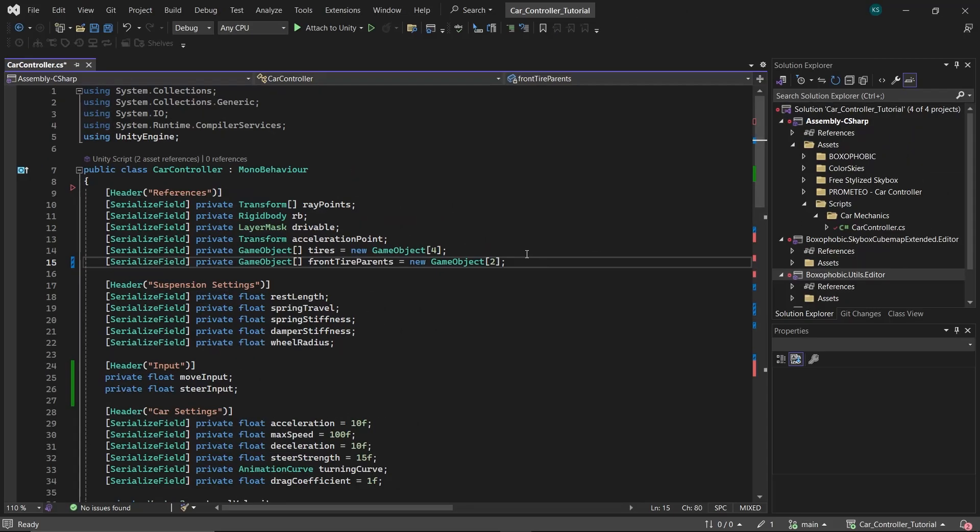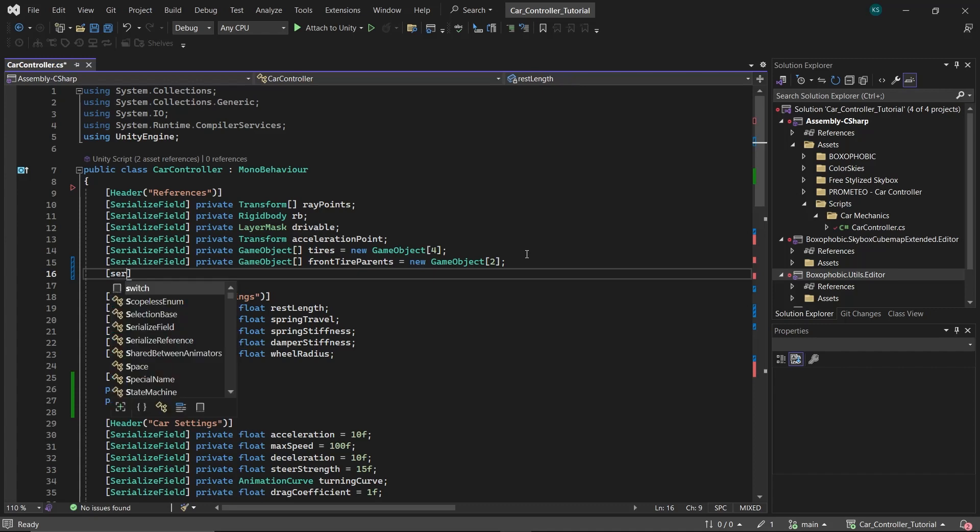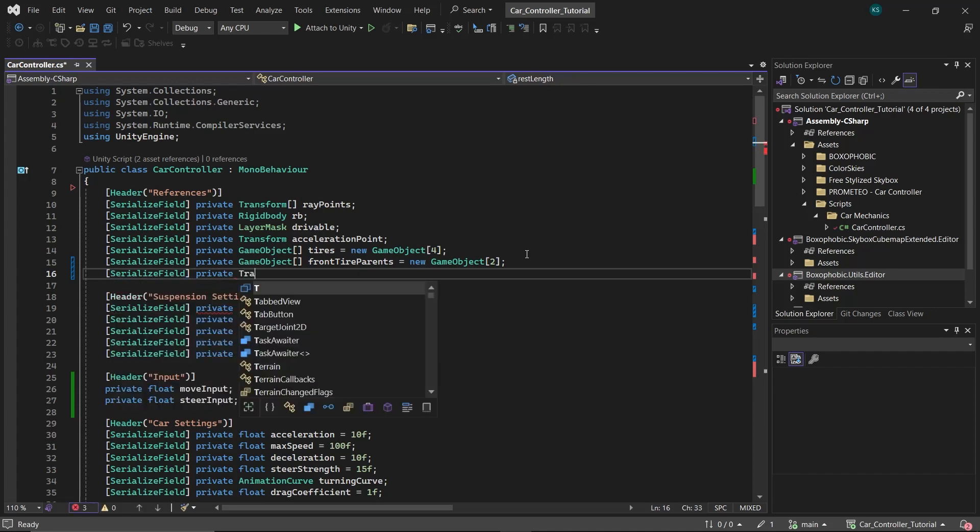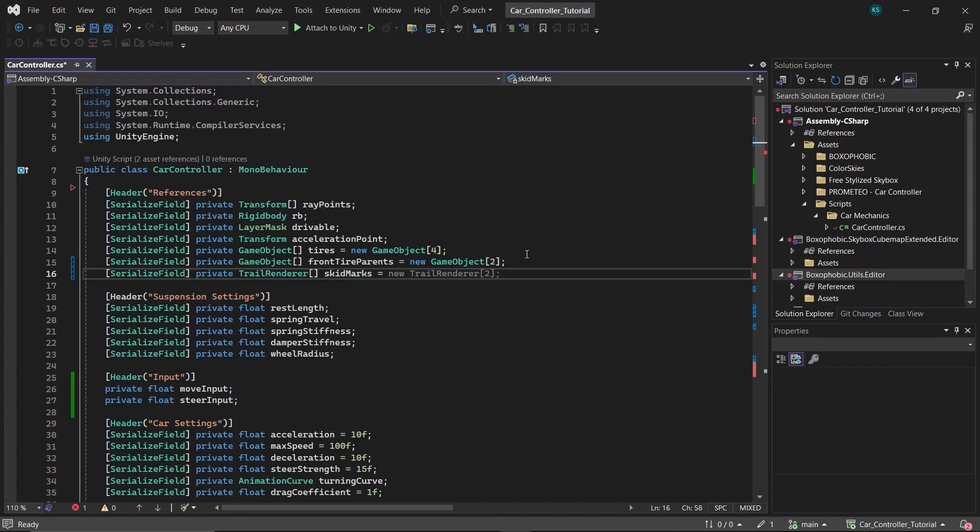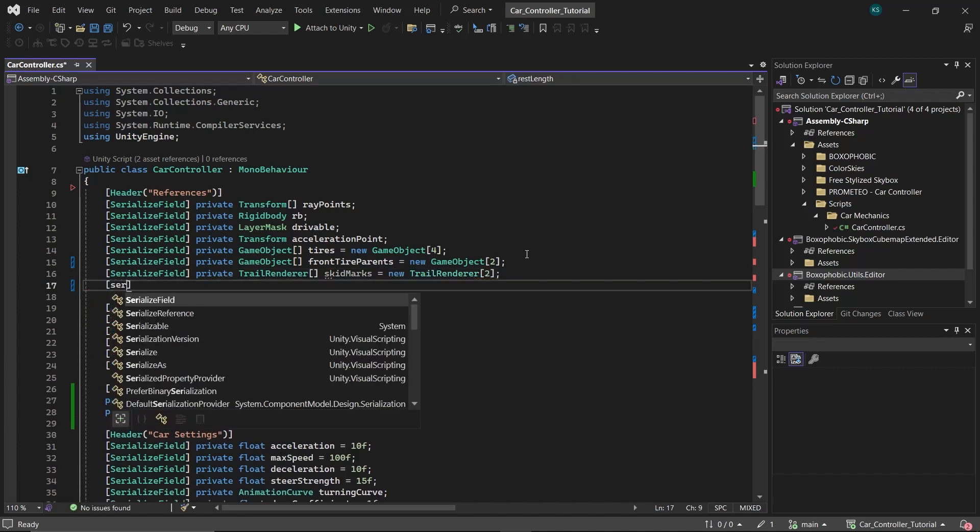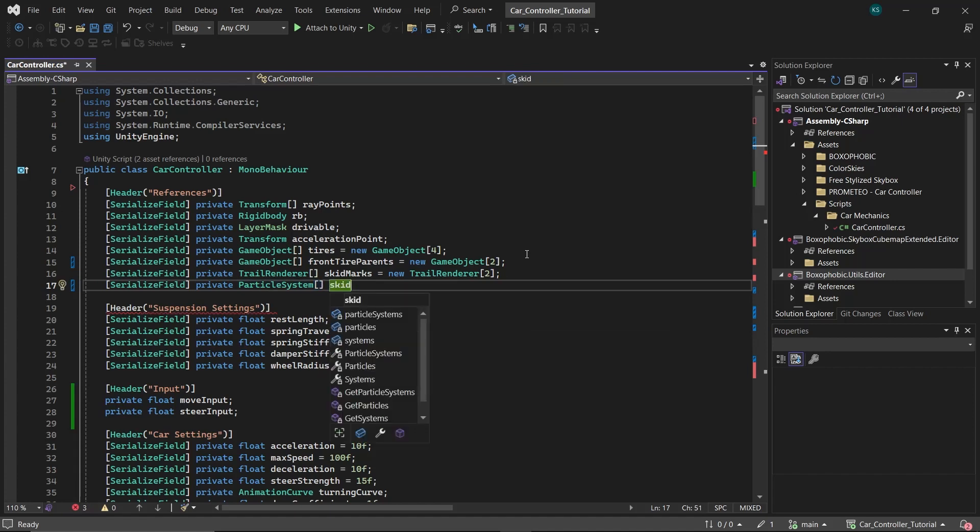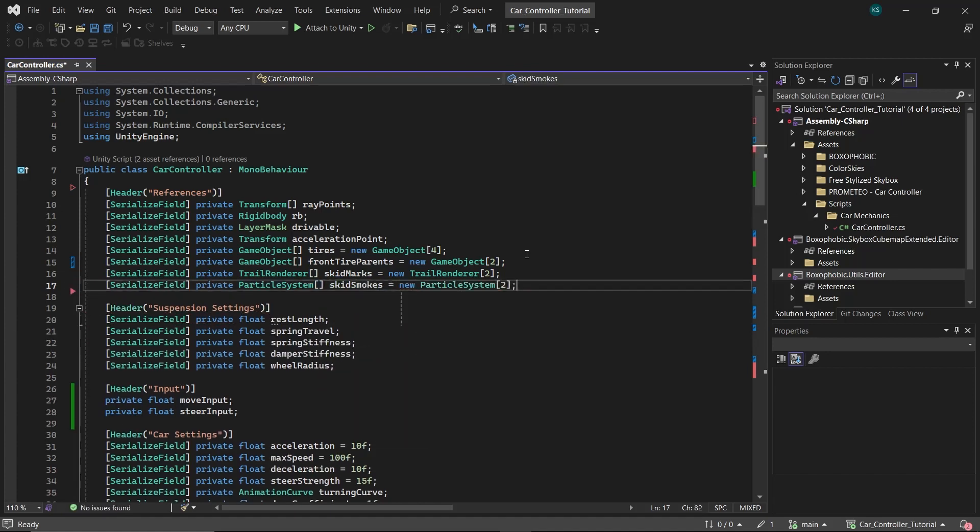First, let's add some VFX. Under the references header in your script, initialize two arrays to handle these effects. The first array will be of trail renderer type, named skid marks, and the second will be of particle system type, named skid smokes. Set both arrays to a size of 2, as we'll focus on the rear tires for emitting skid marks and smoke effects.